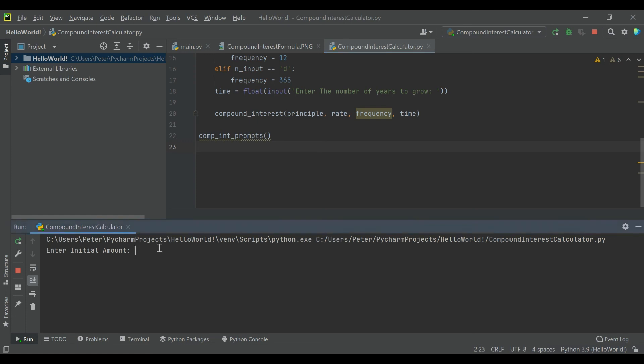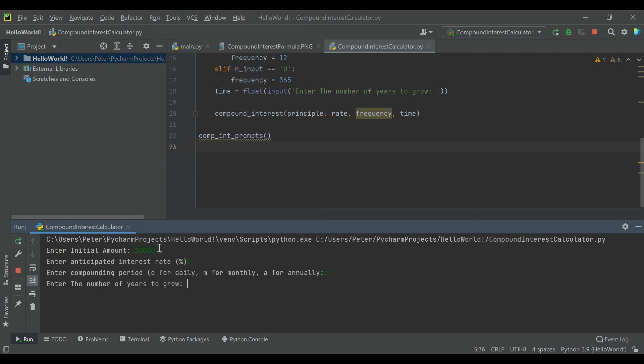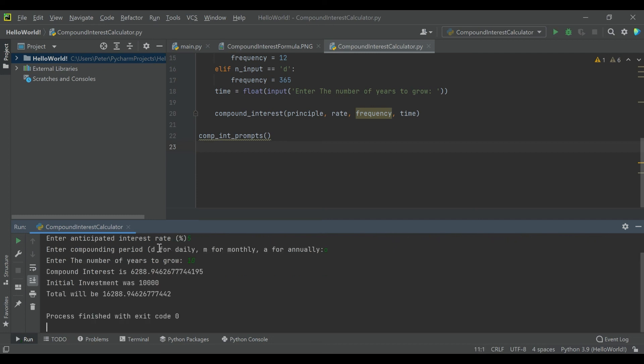But here we go. Let's see. $10,000. Let's do a rate of 5%, and we can enter it as a percent this time. Let's say it compounds annually, and we're going to grow for 10 years. So this should be pretty close to what we saw before. Yeah, we get the exact same 6,288.946, and then the total together.